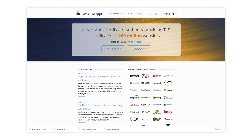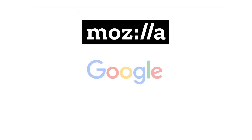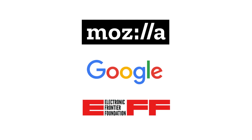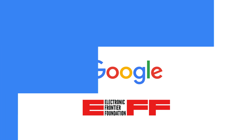This is not some fly-by-night operation. Let's Encrypt is a multi-year effort led by some of the best privacy and security researchers from around the web, with backing from Mozilla, Google, the EFF, and many more. So if you aren't already, go and check it out. Get your pages secure today.